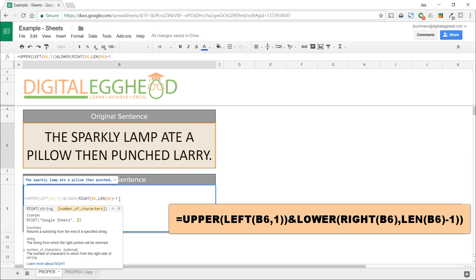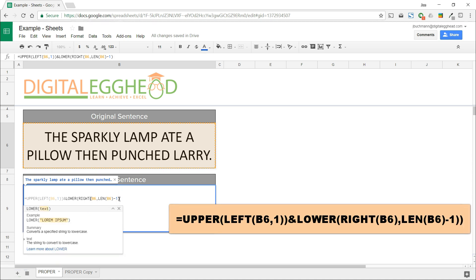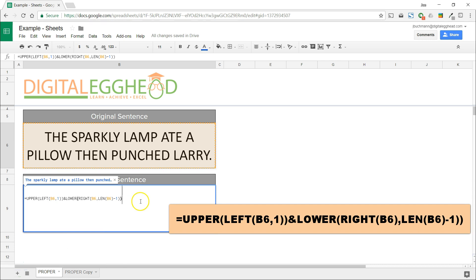We just need to close the RIGHT function and the LOWER function. Press enter and we're done.